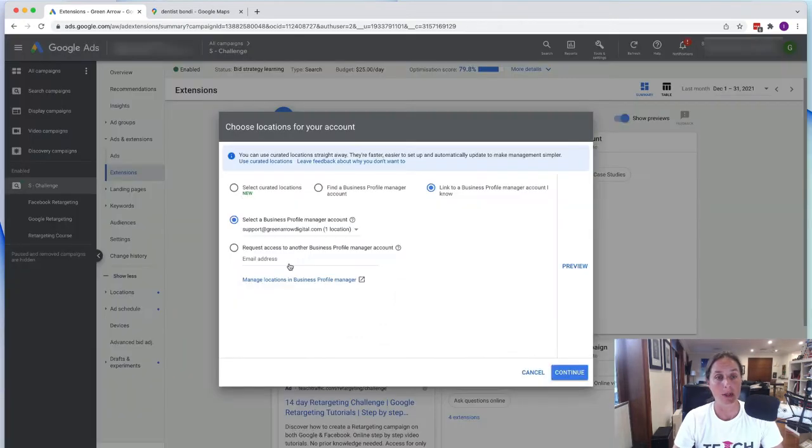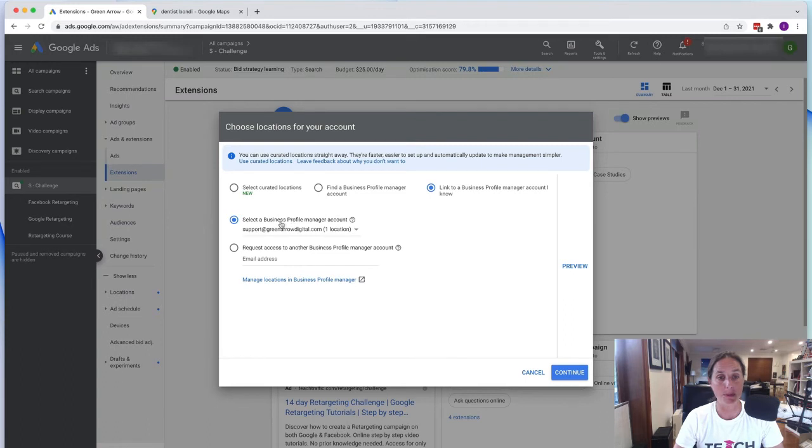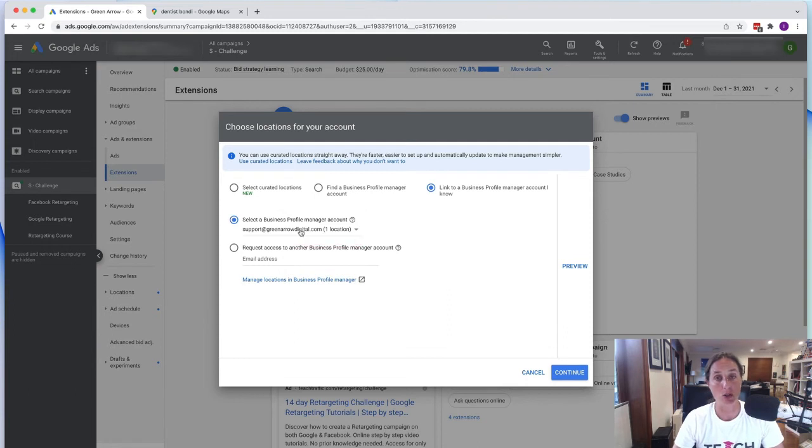So we click this and this is where you need to incorporate your Google My Business account. So you just select the business profile using the email address that you've got and then you sign into your Google My Business account that way.